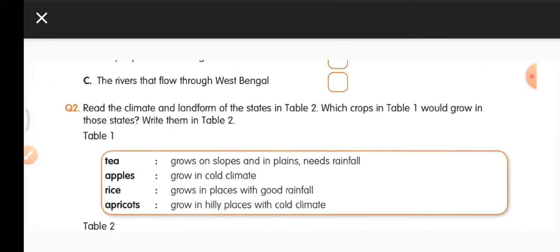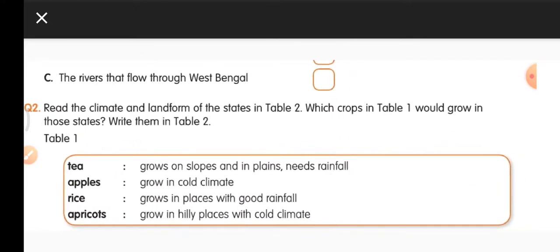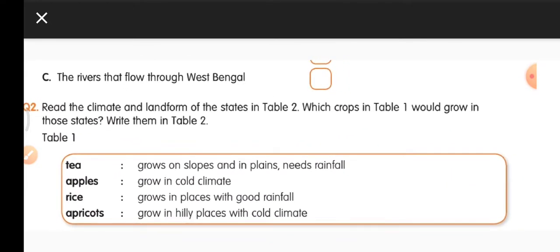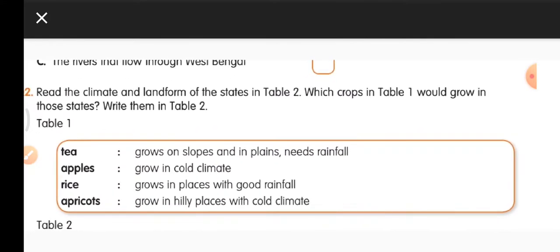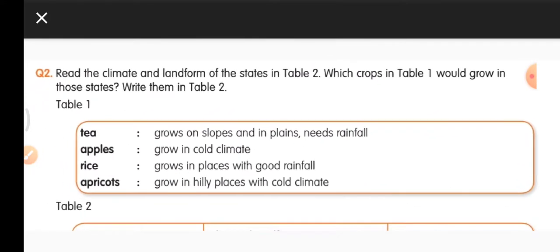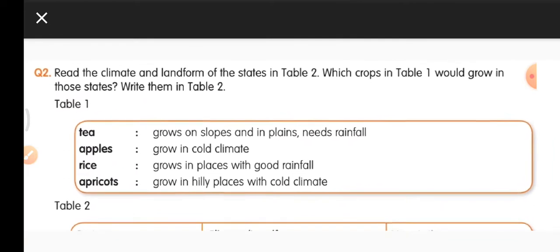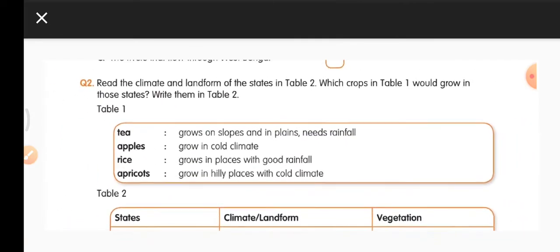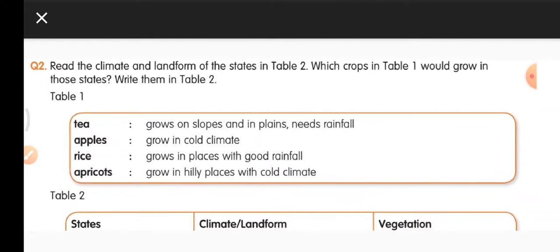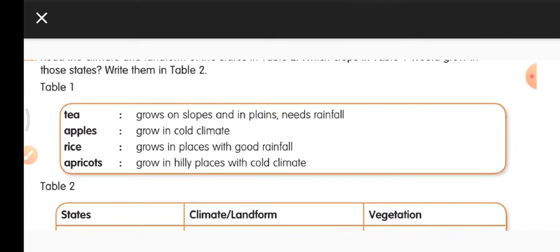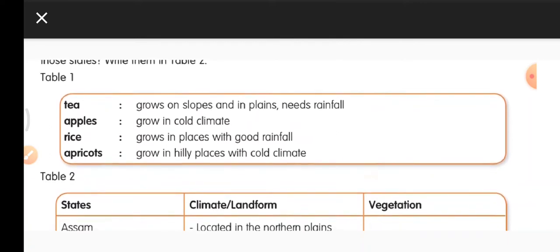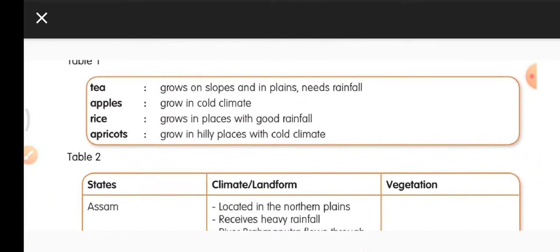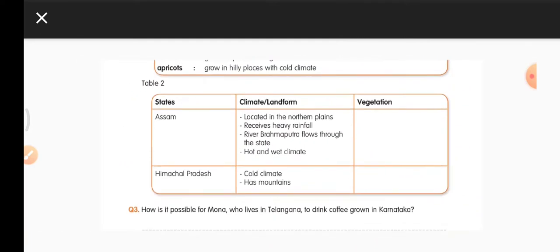Question 2: Read the climate and landform of states in table 2. Which crops from table 1 would grow in these states? Write them in table 2. To grow tea, what type of climate is needed? Tea is grown on slopes and in plains and needs rainfall. Apples grow in cold climates. Rice grows in places with good rainfall. Apricots grow in hilly and cold places.